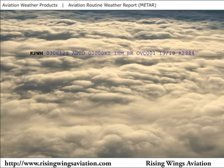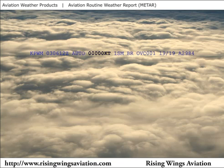This example shows a METAR for Portland, Maine issued on the third day of the month at 0612 Zulu time. AUTO, after the date and time, indicates the METAR was generated from an automated source. COR may also be placed in this position to indicate a correction to a METAR which was originally issued with an error. The winds are reported as calm, which is indicated on a METAR by all zeros for wind direction and speed. The visibility is one statute mile in mist with an overcast ceiling at 100 feet above the ground. The temperature and dew point are both 19 degrees and the altimeter setting is 29.84.